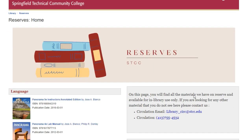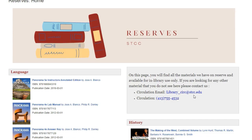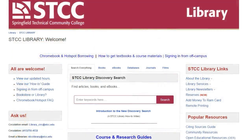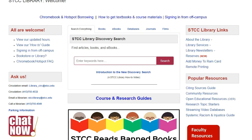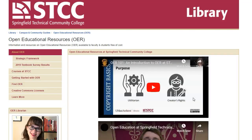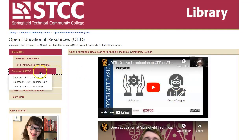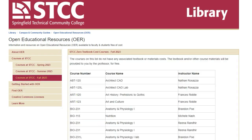Visit the Circulation Desk to check out a course reserve material. If you would like to spend less money on textbooks, you may want to check the library's list of classes with zero textbook costs. To find this list, scroll down on our homepage to the Popular Resources area and select Open Educational Resources. Click the tab Courses at STCC and select the appropriate term to find a list of courses you can take with zero textbook costs.